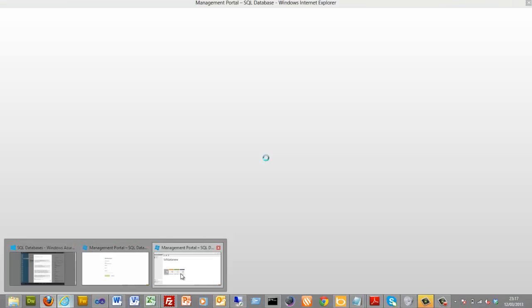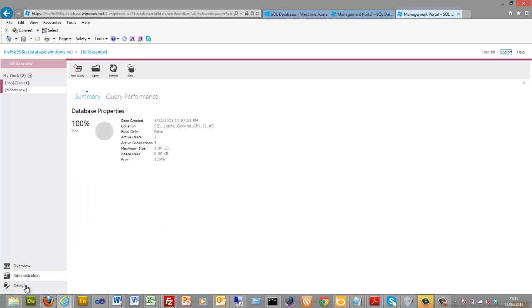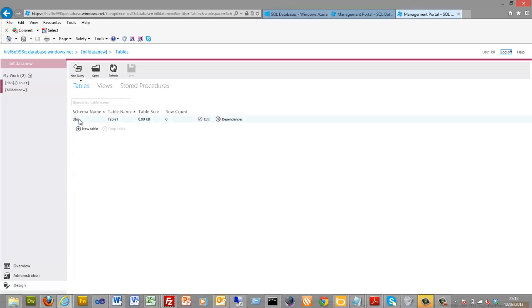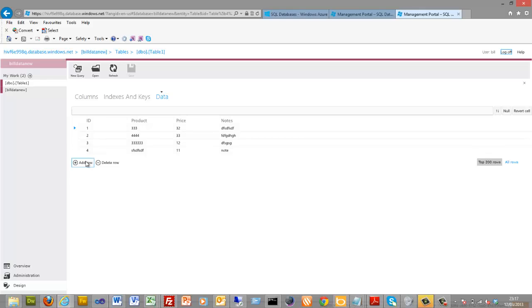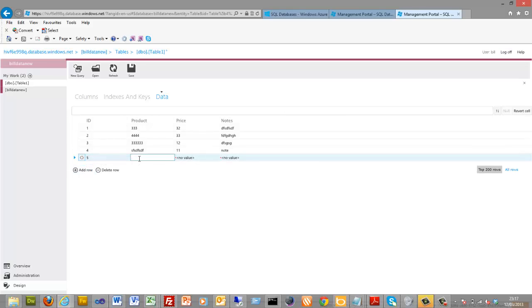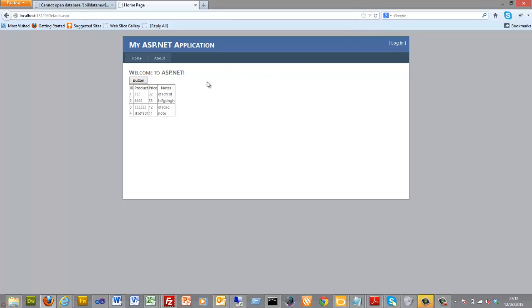We could go back and add more data into the database. Save that again — and there you go, isn't that good!